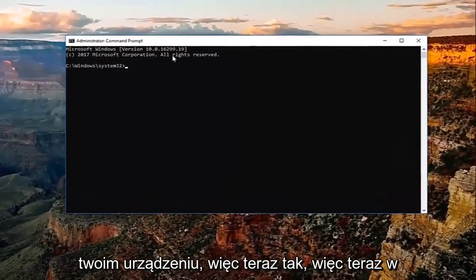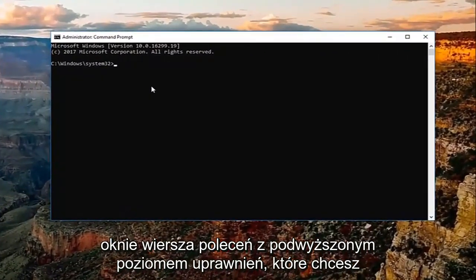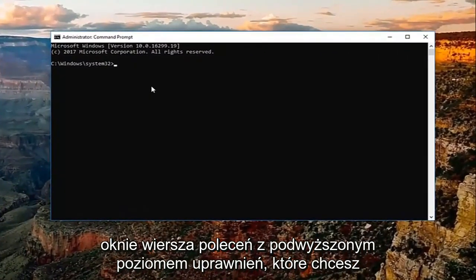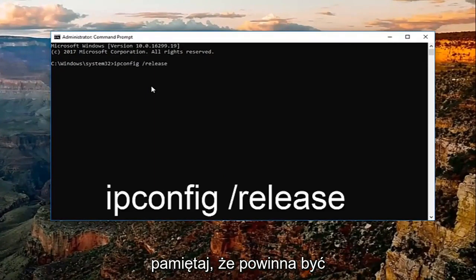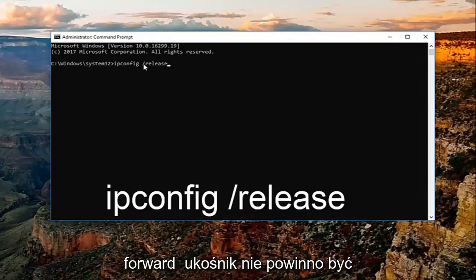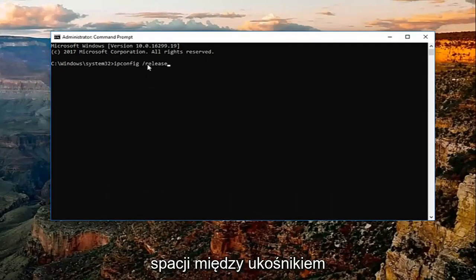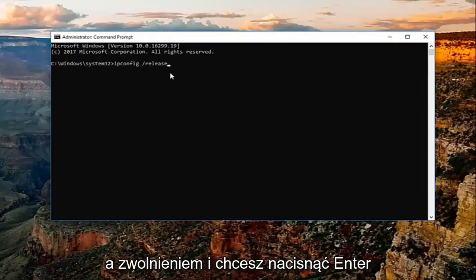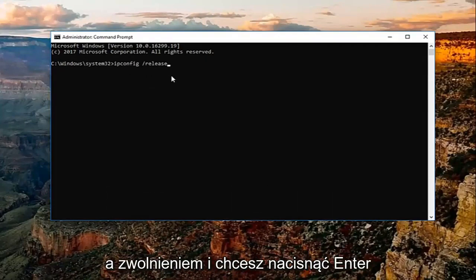Now in the elevated command line window, you want to type in ipconfig space forward slash release. Keep in mind there should be a space between the ipconfig and the forward slash. There should not be any space between the forward slash and the release. Then hit enter.